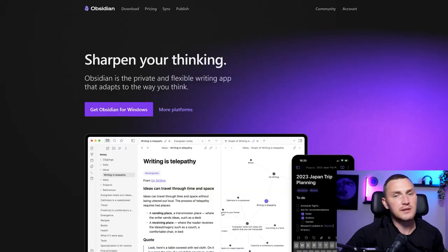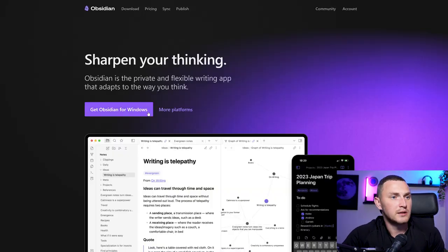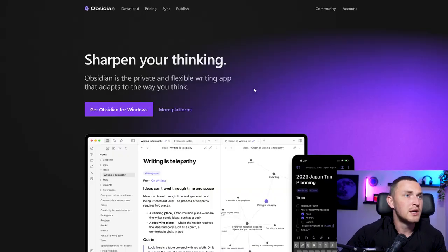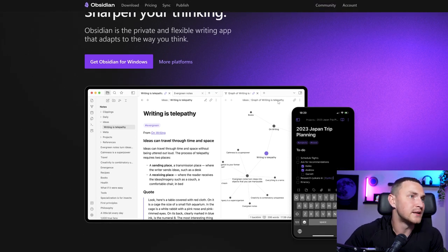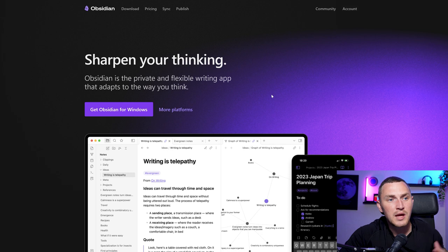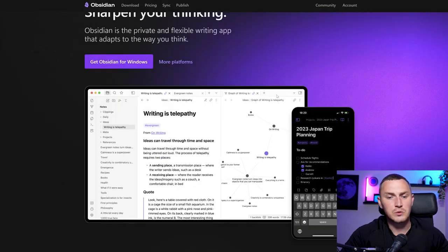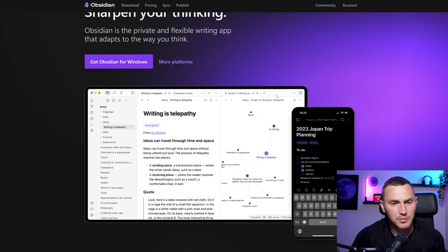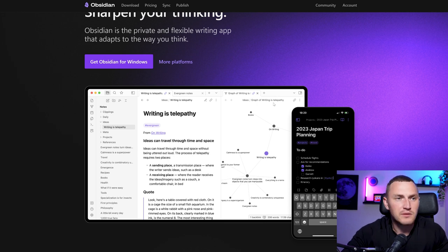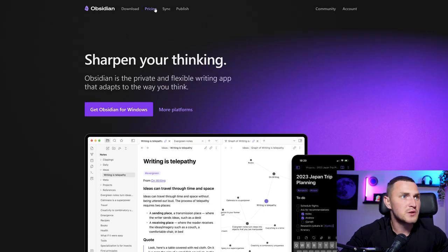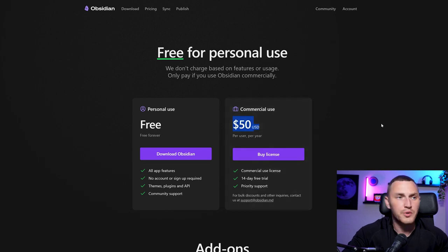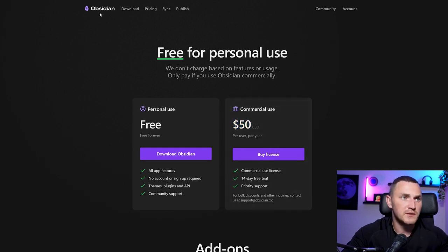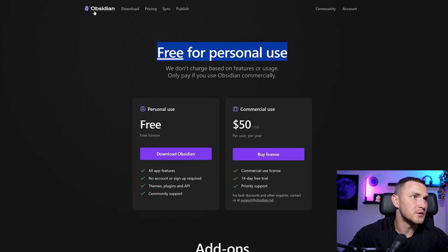So Obsidian — obsidian.md is the homepage if you want to download it. Their tagline is 'sharpen your thinking' — Obsidian is the private and flexible writing app that adapts the way you think. Basically it's a productivity tool, your notebook on your computer. Pricing-wise it's free for personal use. If you want to use it for a company then you need to pay $50 per user per year, but again free for personal use.